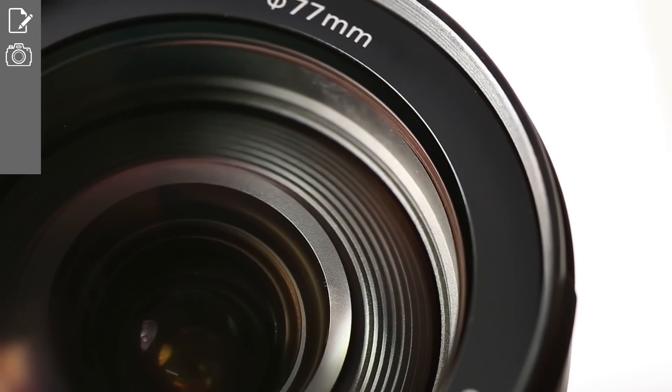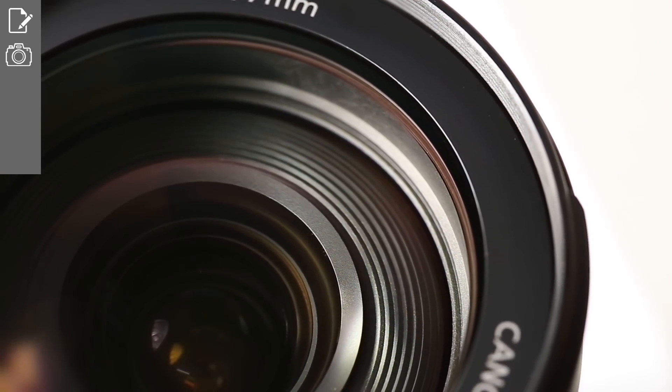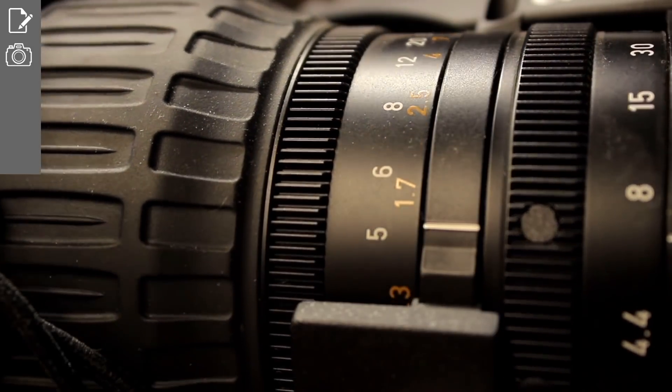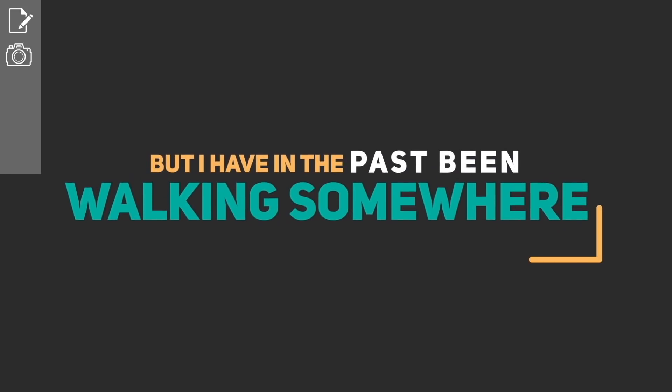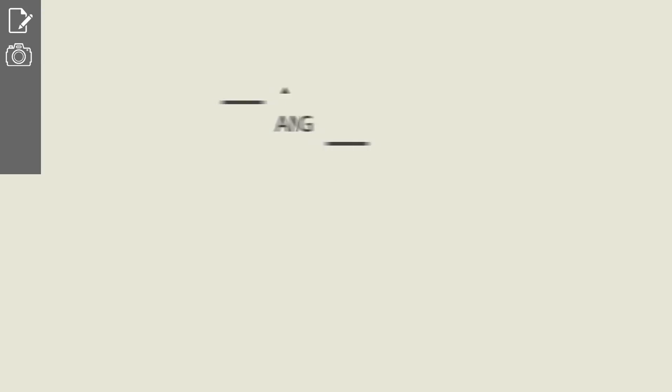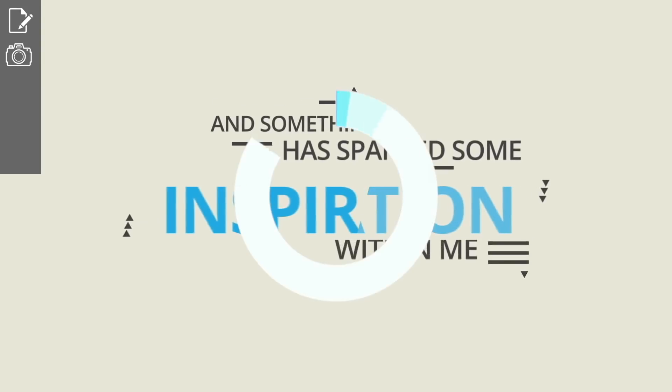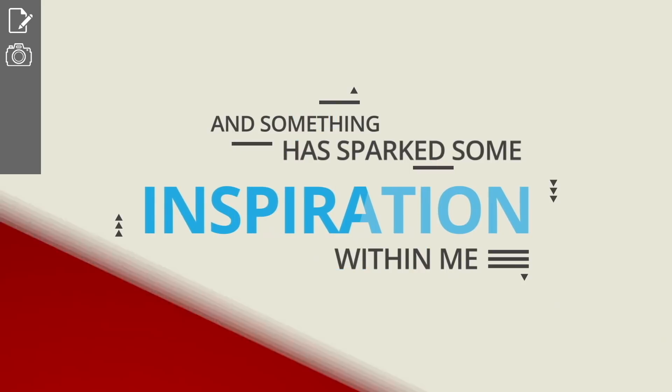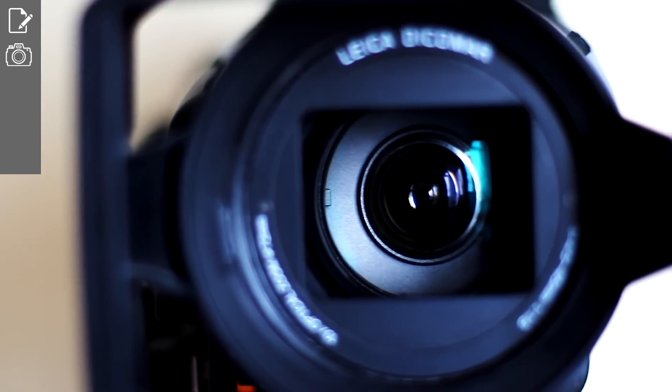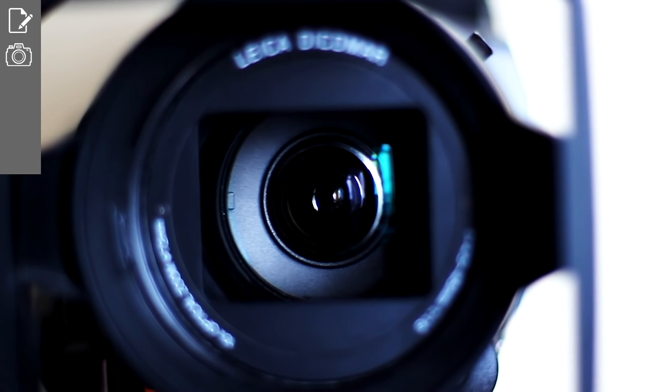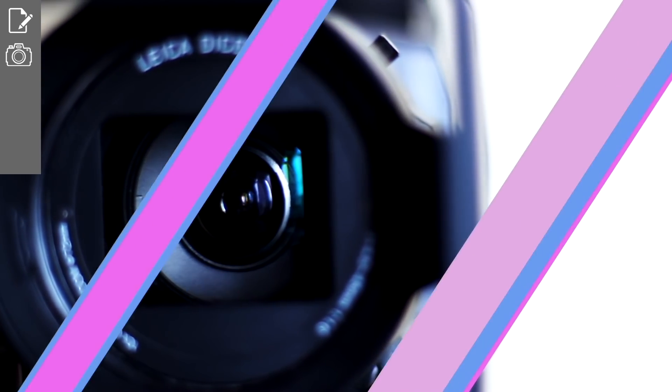However, the DSLR doesn't just have its purpose in scanning sketches. It can also be used to snap pictures for inspiration. You'll see later in the video why that can come in handy. I have in the past been walking somewhere or looked outside the window, and something has sparked some inspiration within me. Snapping a pic of that inspiration keeps it fresh in a physical form and not just faded in the foggy memory of yours.